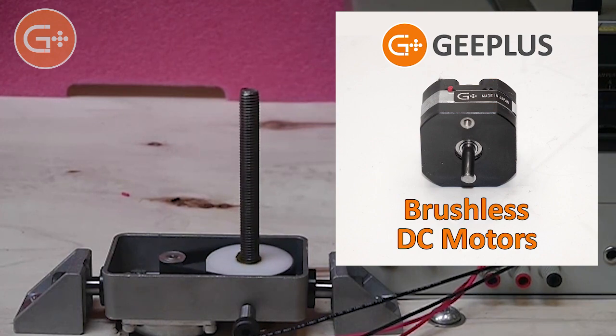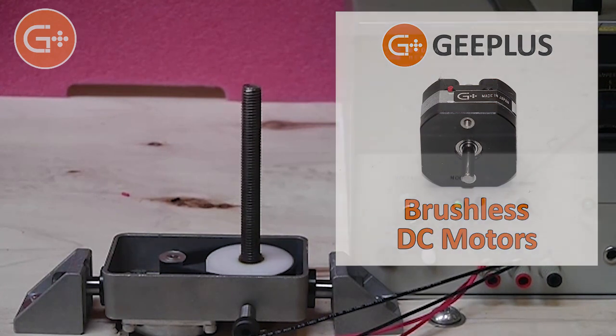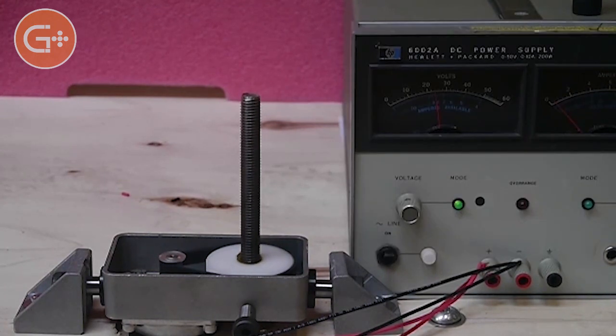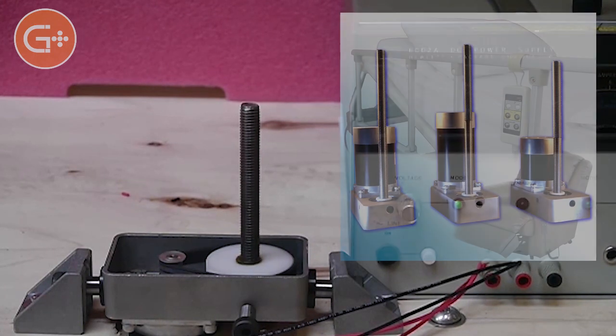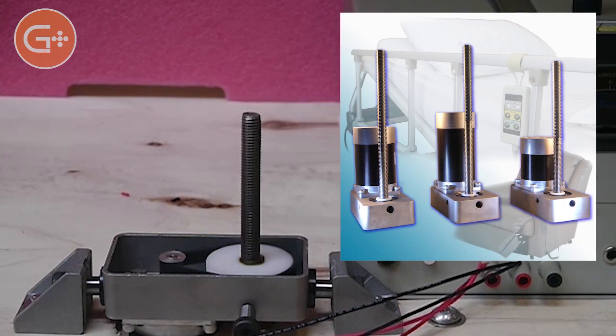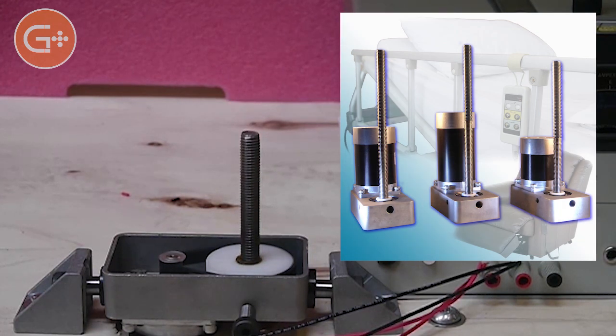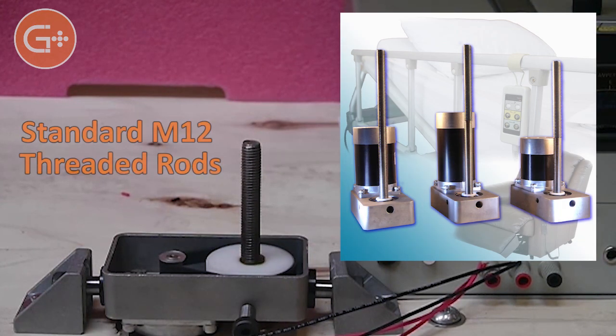Initially available in three sizes, the lead screw actuators use standard M12 threaded rods for reduced cost and offer a pulley ratio of four to one.